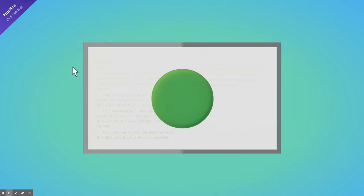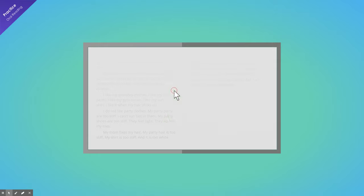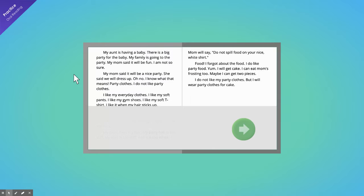So boys and girls, when you're ready, click the green button. And just like before, the iPad will listen to you read the story out loud. Start reading out loud.